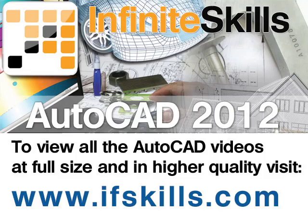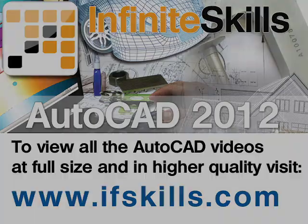This video is just a short extract from the entire course. If you wish to see all of the videos from this series at higher quality and in far larger screen size, head over to ifskills.com.